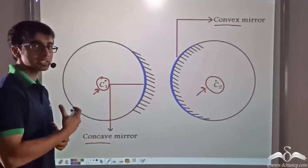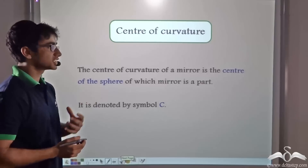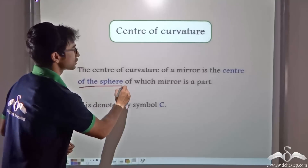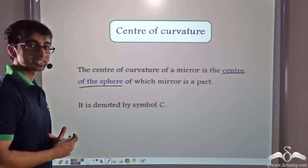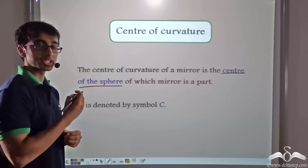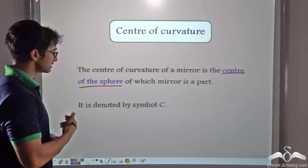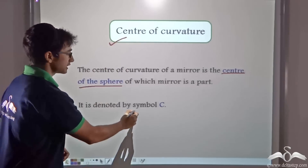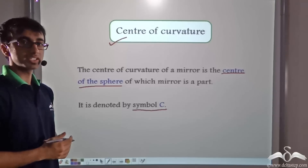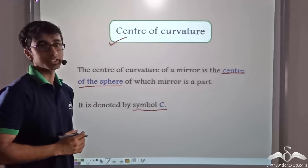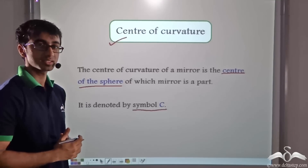So what are C1 and C2 called? The centre of curvature of a mirror is the centre of the sphere of which the mirror is a part. So C1 was the centre of curvature for the concave mirror, and C2 was the centre of curvature for the convex mirror. The centre of curvature is denoted by the symbol C. So we learnt about the centre of curvature as one of the important terms related to spherical mirrors.